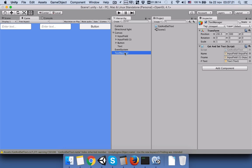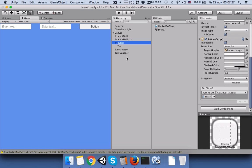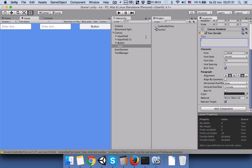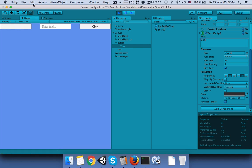Let's change the button text by selecting the button's child Text object. Save the scene and press Play. Let's test it — type a first name and a family name, click the button, and it shows: your name is someone and family name is something. It works! Thanks for listening, hope you learned how to manipulate input fields and text. Bye bye!